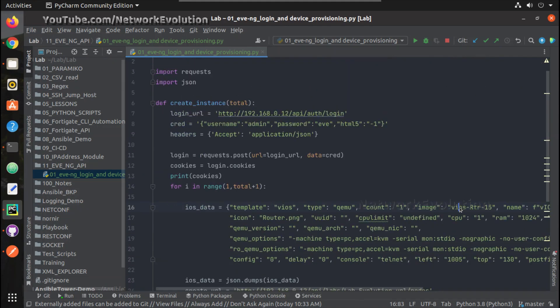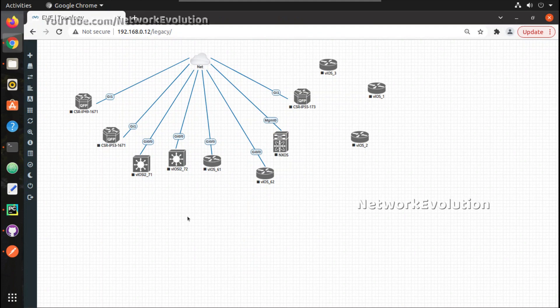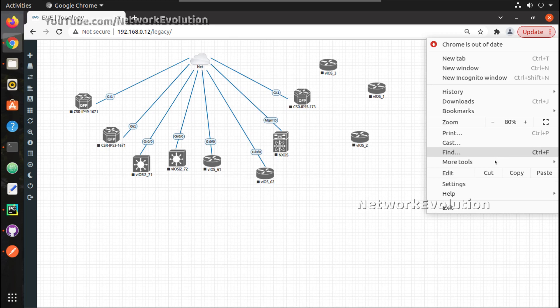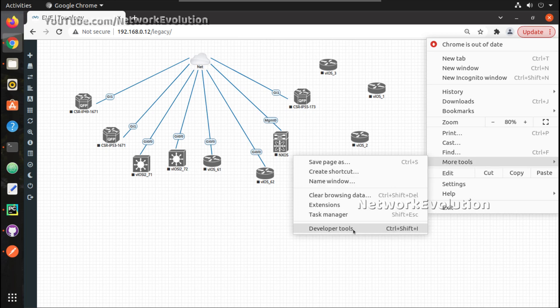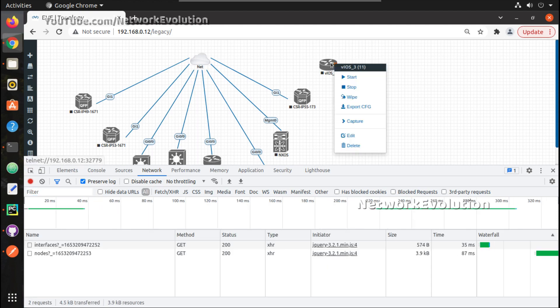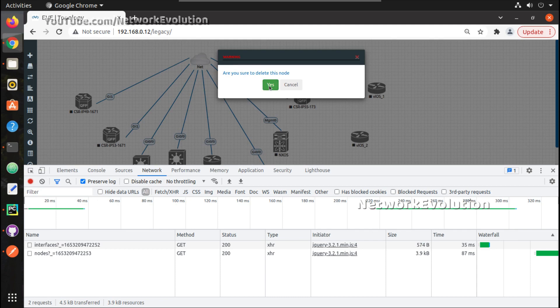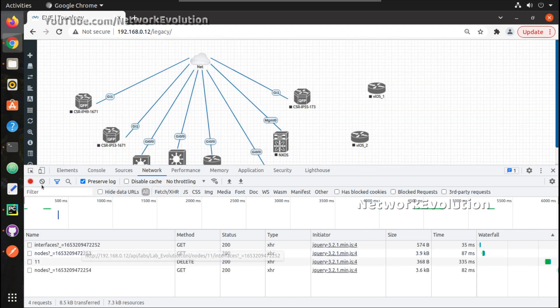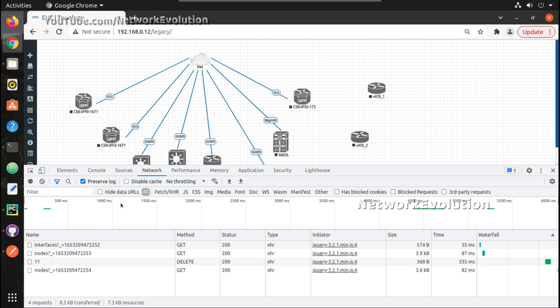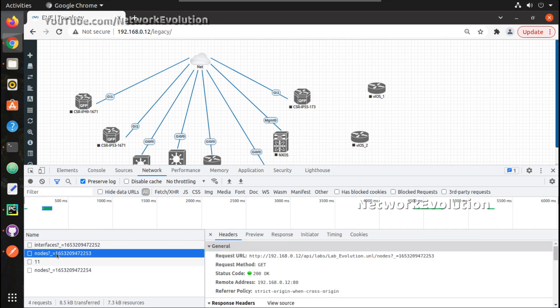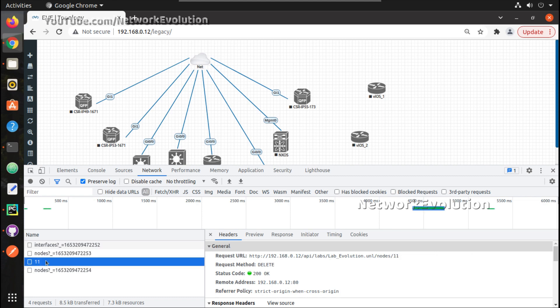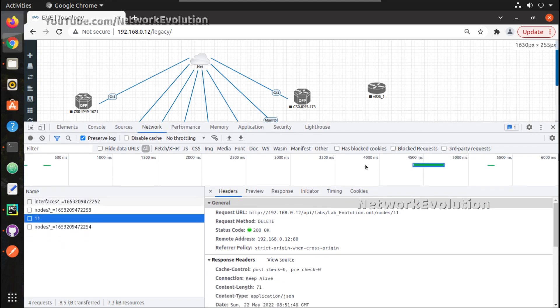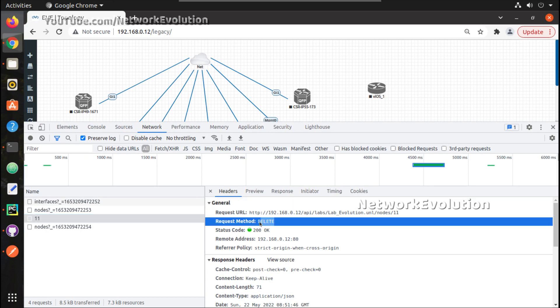Now we will see how to delete the instance. To identify the APIs, I will go to Chrome and developer tools. Here I'll right click on one instance and delete. Now let me stop recording.